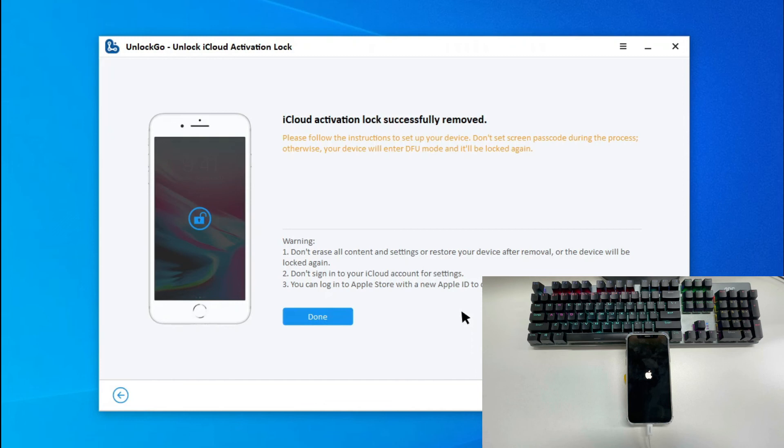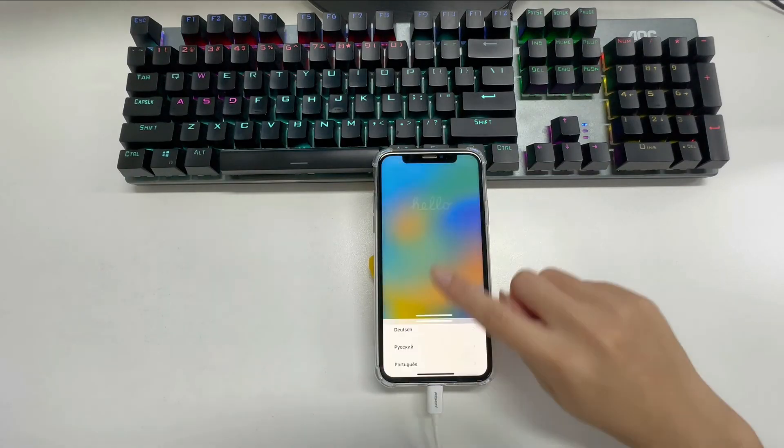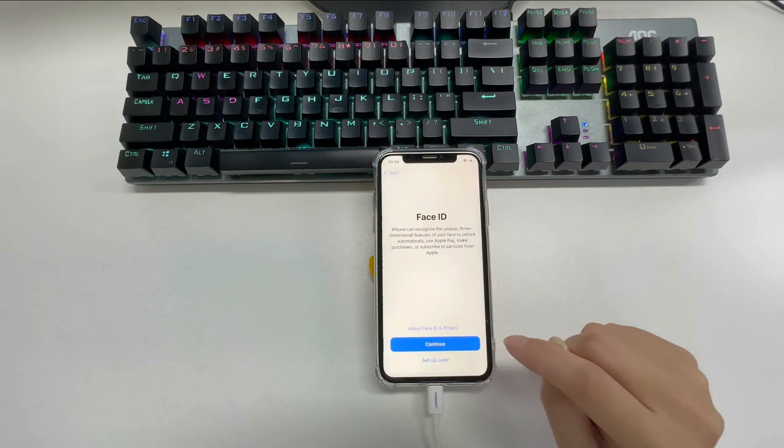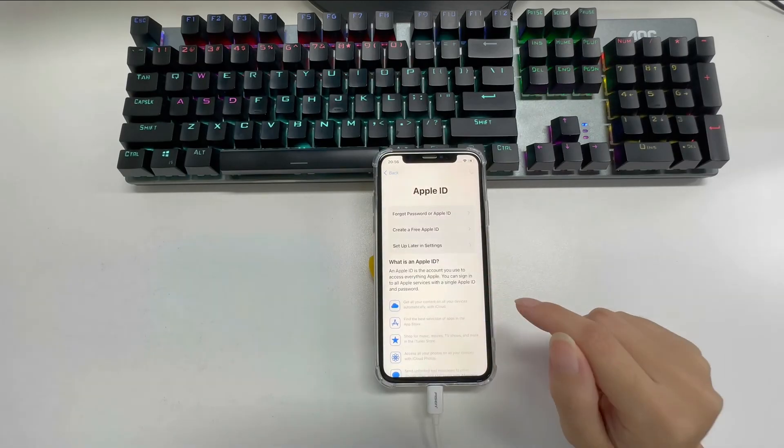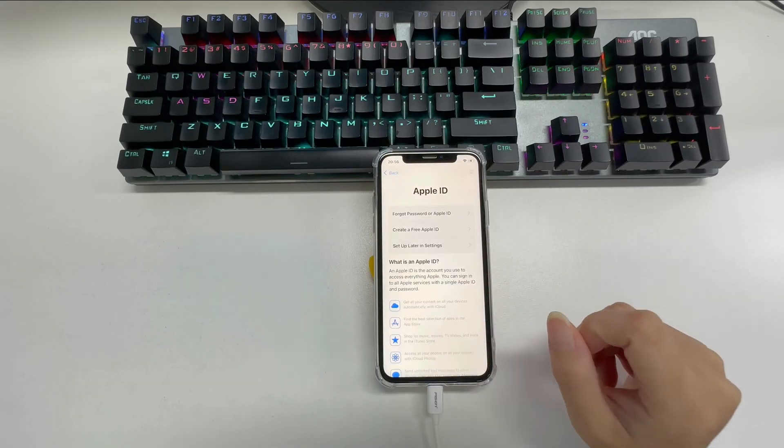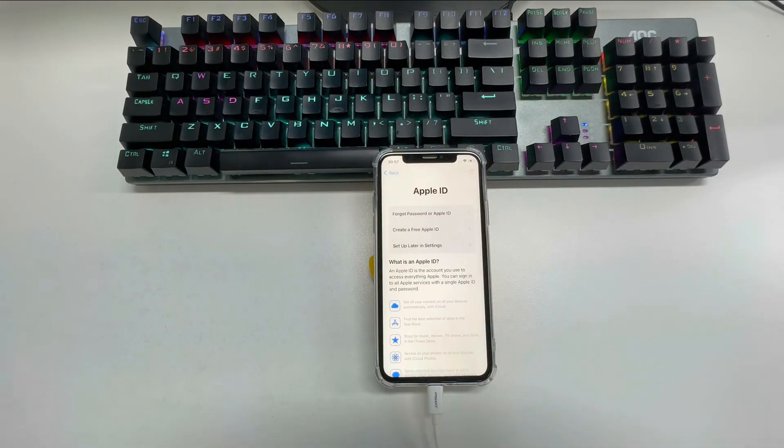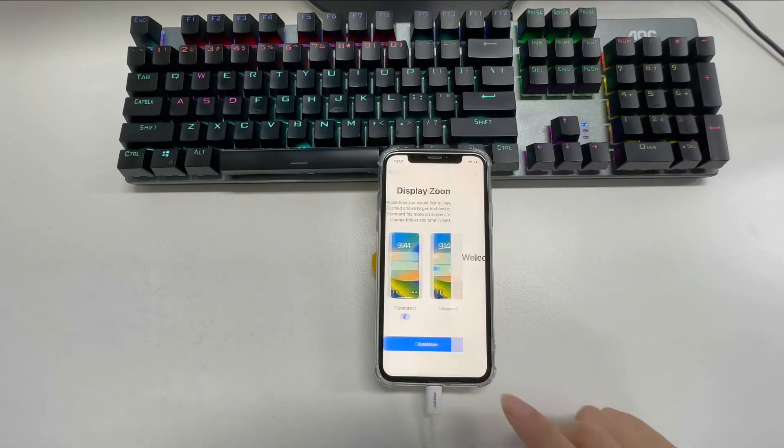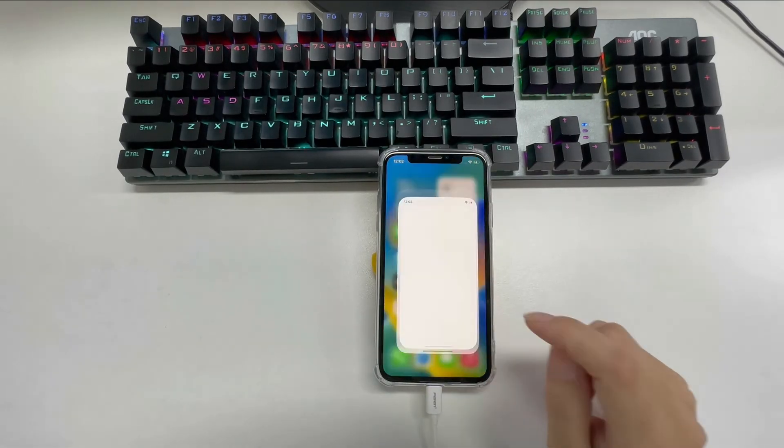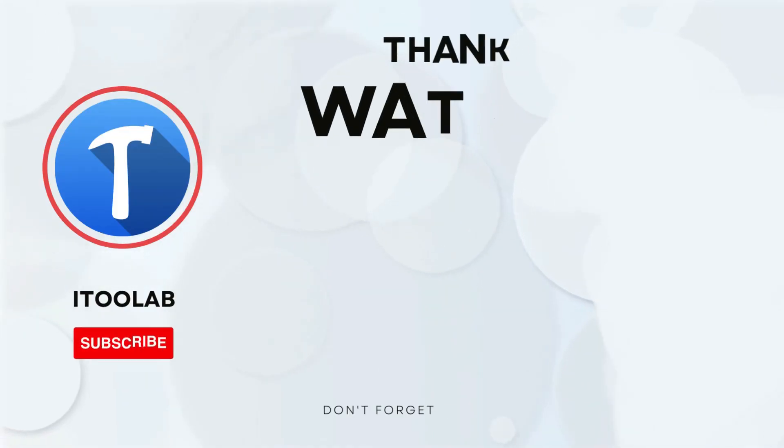The iOS device restarts automatically. Let's set it up to check whether the iCloud lock has been removed or not. You see, the activation lock has been removed successfully.